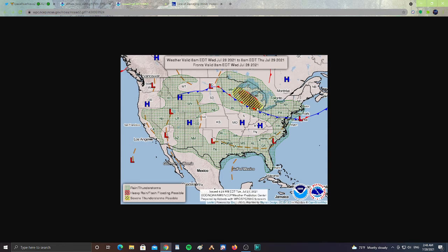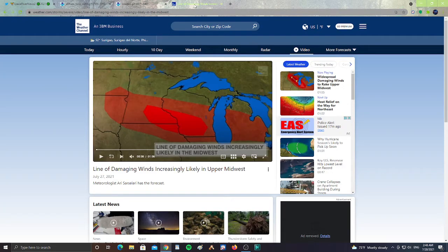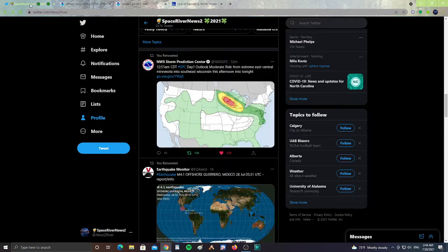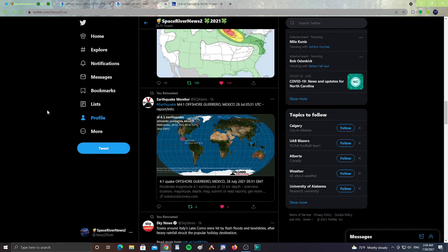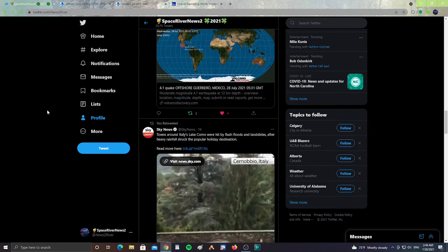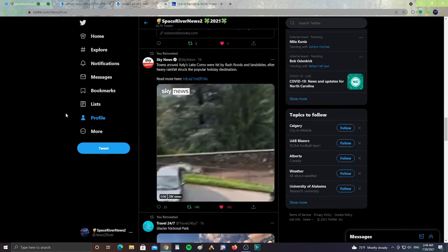Severe thunderstorms possible and rain and thunderstorms in this area. Heads up for the Great Lakes area from Minnesota all the way to Chicago. Pretty much this whole area is going to be seeing the possibility of damaging winds. It says here, line of damaging winds increasingly likely in the Midwest. Heads up guys, just wanted to make sure you're aware of the possibility of severe weather.